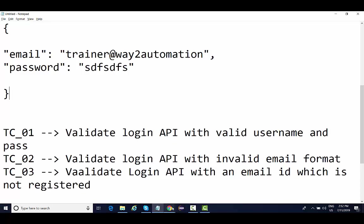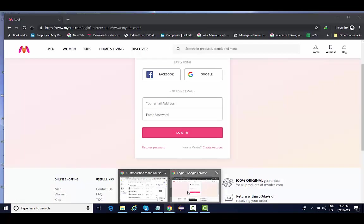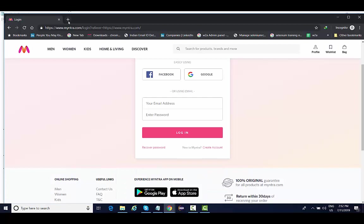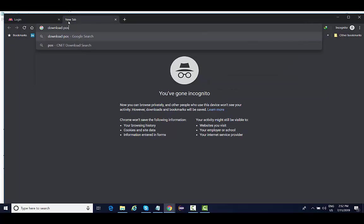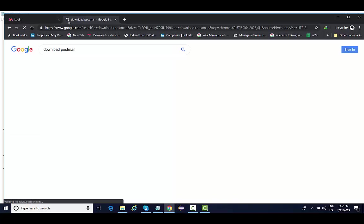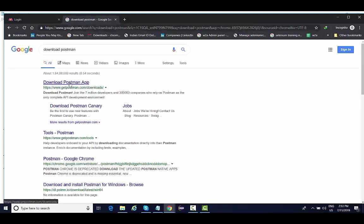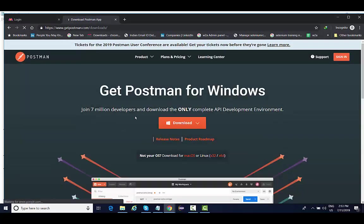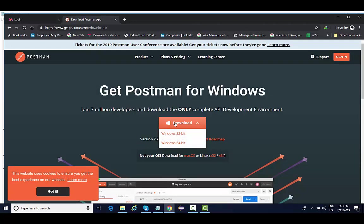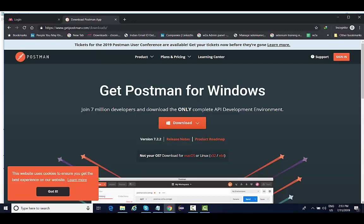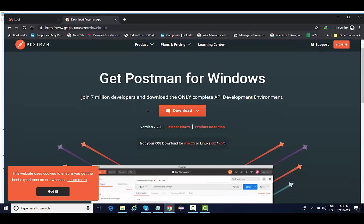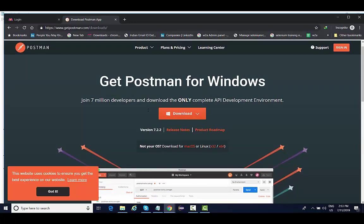To get started with Postman, the very first thing we need to do is to download Postman, and it is very simple and straightforward. Simply search 'download Postman', go to the very first link, and if you are on Windows you are going to get the setup file for 32 and 64 bit. Same thing for Ubuntu and Mac operating system. The installation is very straightforward. You just need to double click on it and install it.